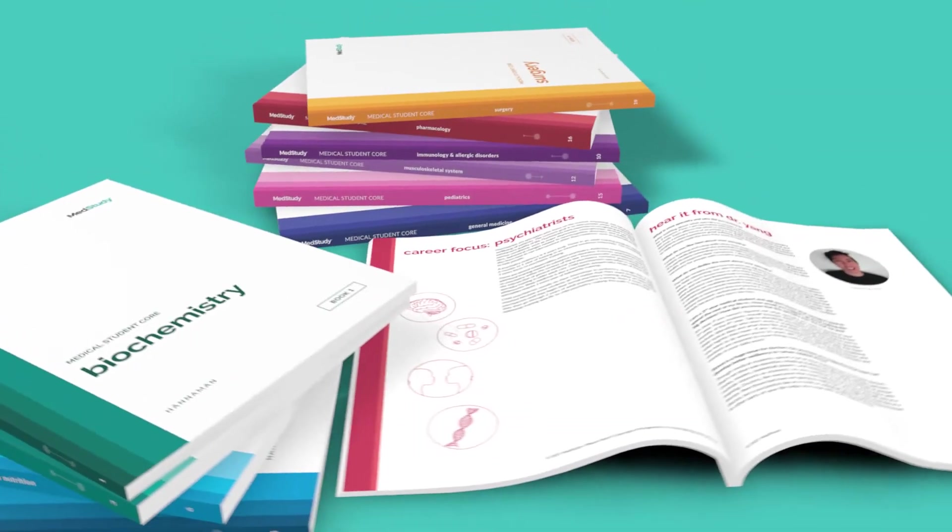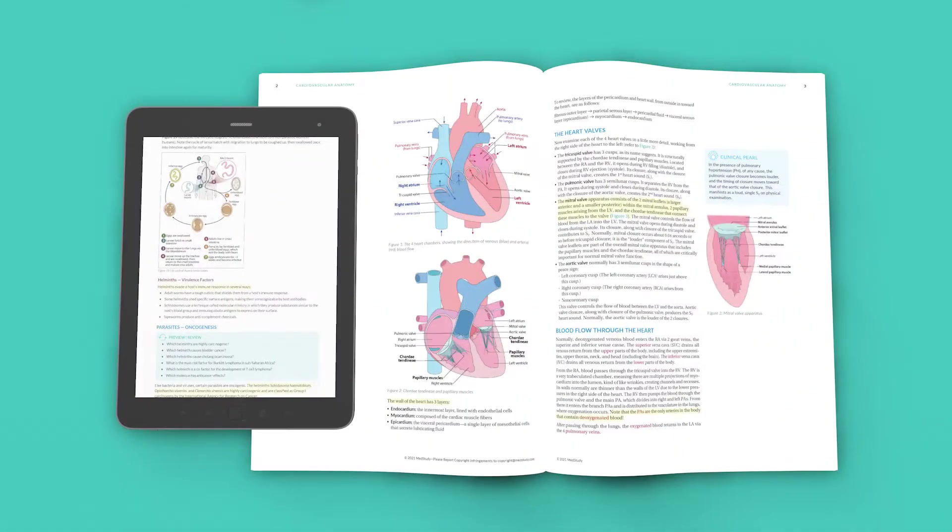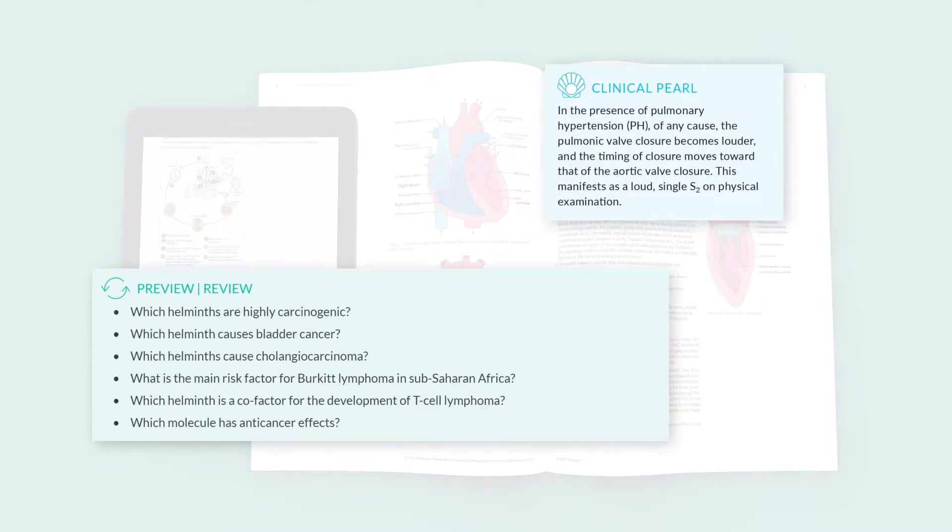The content is mapped to expertise from superb med school teachers and the USMLE content outline for step exams.